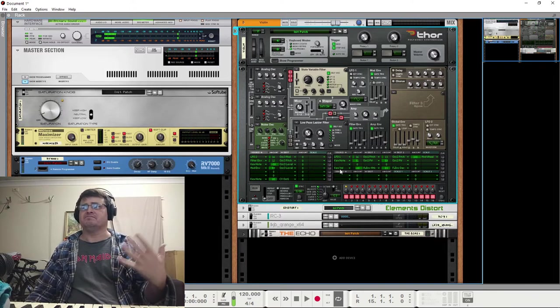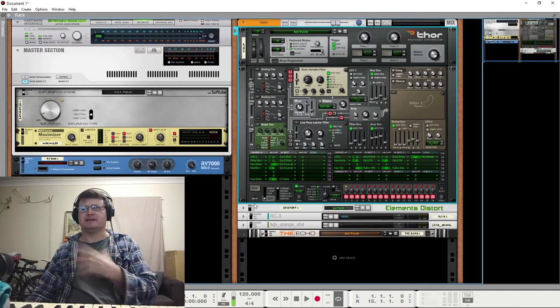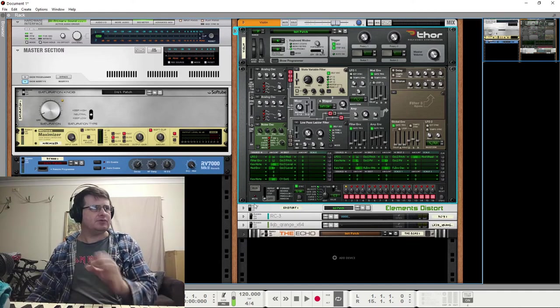That's basically our sound. Now what comes next is outboard processing.